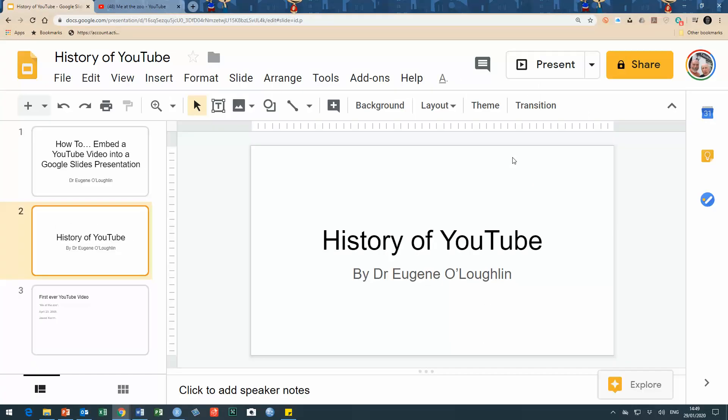I'm doing this presentation in Google Slides. Now you do need a Google account or access to Google Slides to be able to do this. I'm doing this using my own Google account.